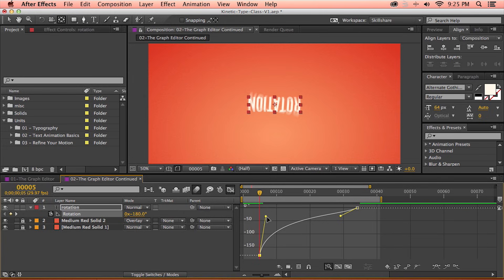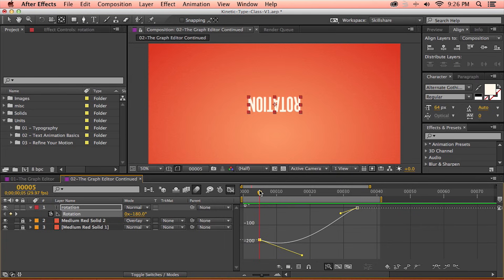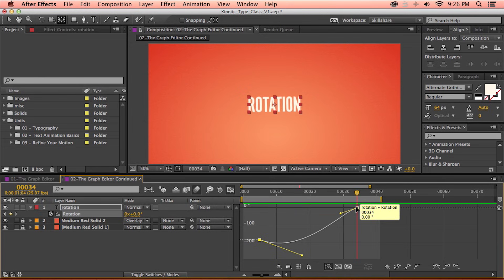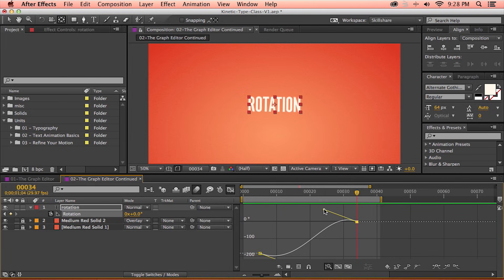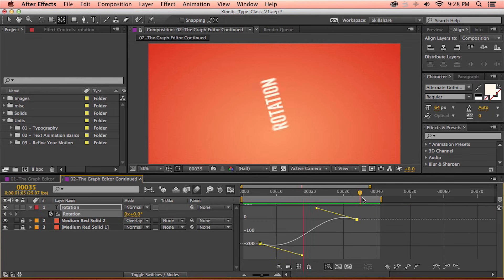One feature unique to this value graph over the speed graph is the ability to adjust handles below the baseline, because rotation can have a negative value. Speed has a minimum value of zero, but rotation can have a negative number. Since I drag this handle below the value of the first keyframe, as I move forward in time, the text layer is going to rotate in the opposite direction before curving back up and reaching a value of zero. Raising the second handle above the second keyframe's value means the animation moves past both keyframe values before reaching them, creating a bouncy animation.